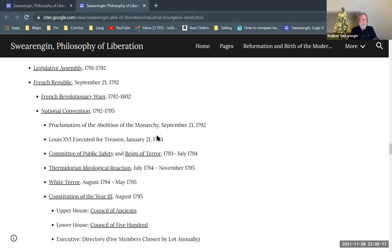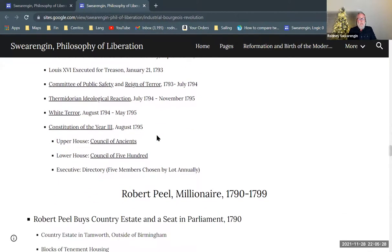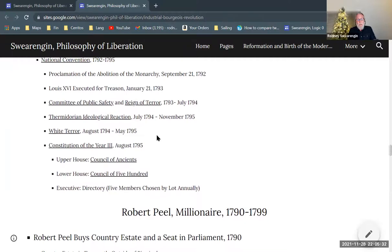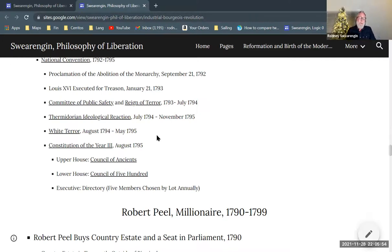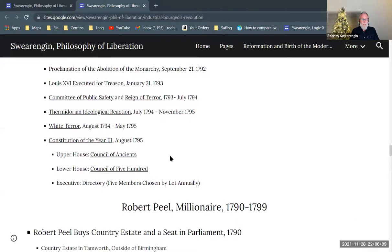By 1795 there's a Constitution of Year Three — a written constitution. There's an upper house and a lower house and an executive: the Council of Ancients and the Council of the Five Hundred, operating very similarly to our Senate and House of Representatives. The executive is a little different because it has only five members, chosen from the assembly — the parliament — every year, and they're chosen by lot, like a roll of the dice.